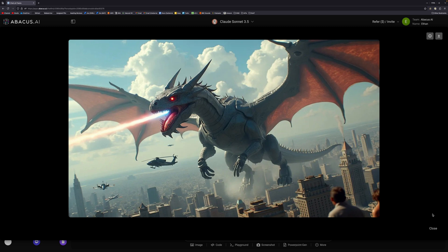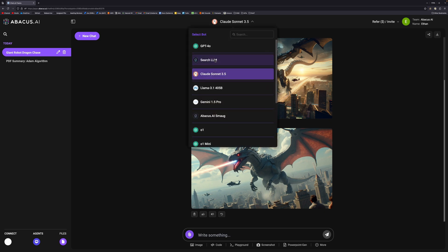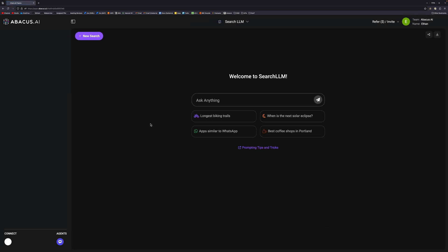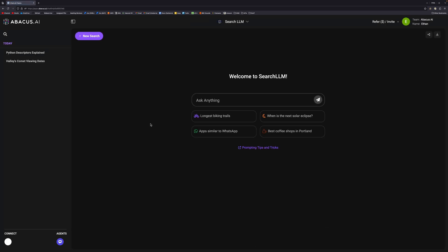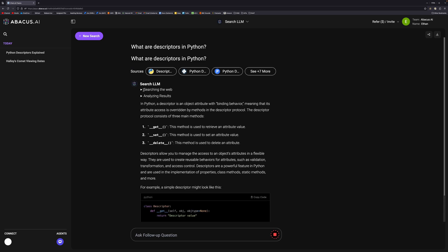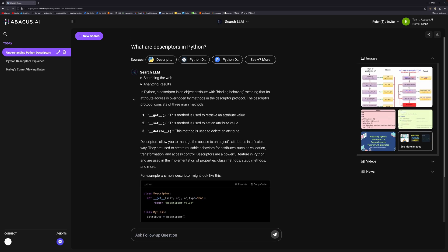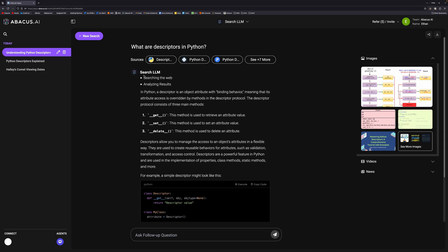The next thing I want to show is the SearchLLM. If we select the model, it will take us to a slightly different interface. SearchLLM is literally just a search engine using LLM, which is quite nice. We can give it a question: what are descriptors in Python? And it will go and search the web for us and then analyze the results.